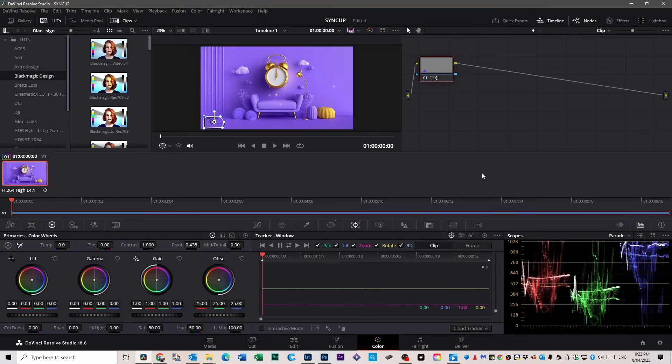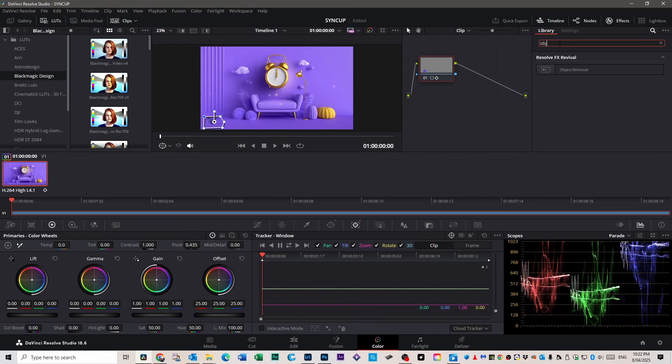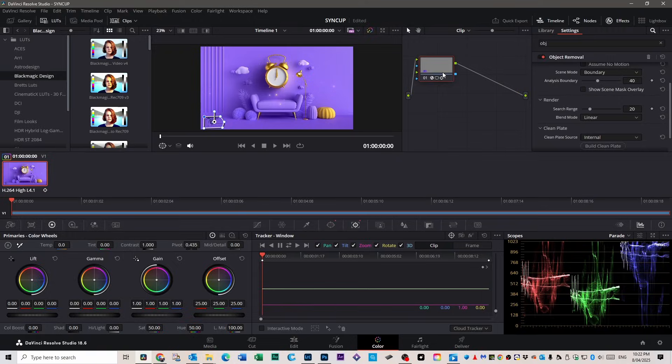Now we're going to actually start removing the watermark. Go up to the effects panel, it's usually on the top right. And in that search bar, type in Object Removal. When it shows up, drag that effect directly onto your current node in the node editor below. If you're not seeing any nodes, just hit Alt plus S to add one. What this effect does is it uses surrounding pixels in the frame to intelligently remove objects, kind of like Photoshop's Content Aware Fill, but for video. It's super useful.